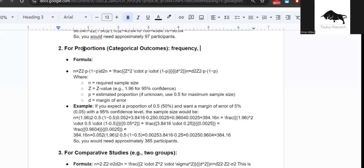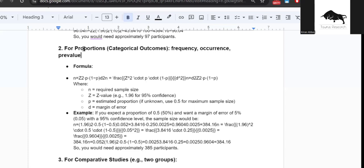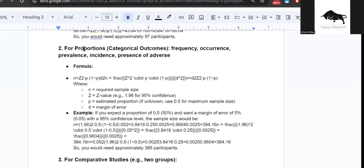You can also assess prevalence of some disease, incidence of any disease or outcome, or presence of particular adverse effects after treatment. The main aim of this type of sample size calculation is to find out the number of patients or participants you would require in your study to get the most reliable results.